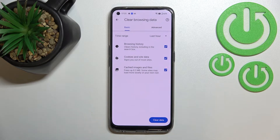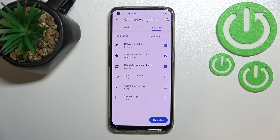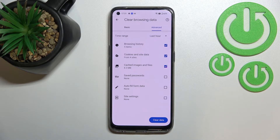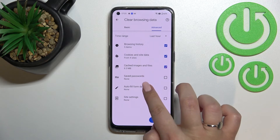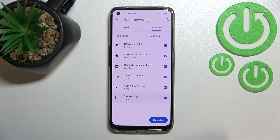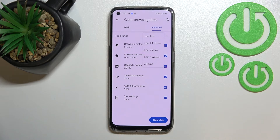As you can see here we've got some basic and advanced options. In basics we've got browsing history, cookies and site data, and cached images and files. In advanced we've got saved passwords, auto-fill form data, and site settings. If you want to remove something just make sure that it is marked. We can also change the time range from last hour to for example last seven days.